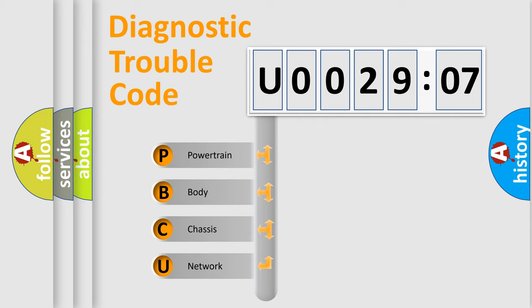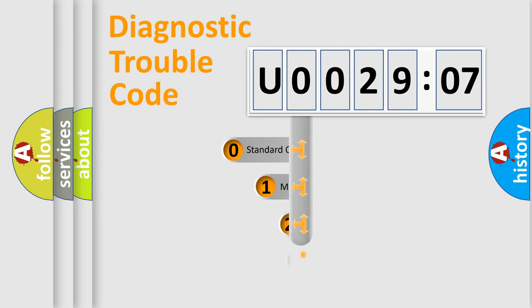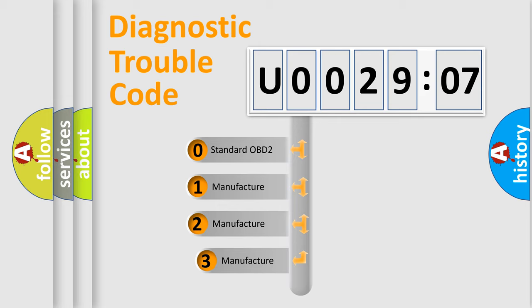We divide the electric system of automobile into four basic units: Powertrain, Body, Chassis, and Network. This distribution is defined in the first character code.